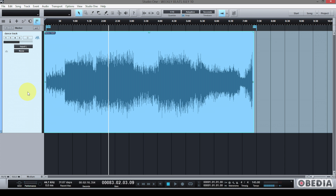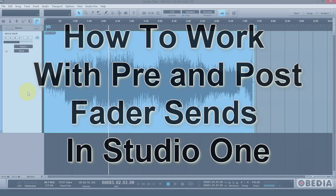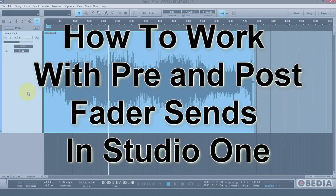Hi everyone, I'm Brian with Obedia. Today we're going to talk real quickly about pre-fader and post-fader sends in Studio One. Let's dive right into it because this is pretty straightforward.